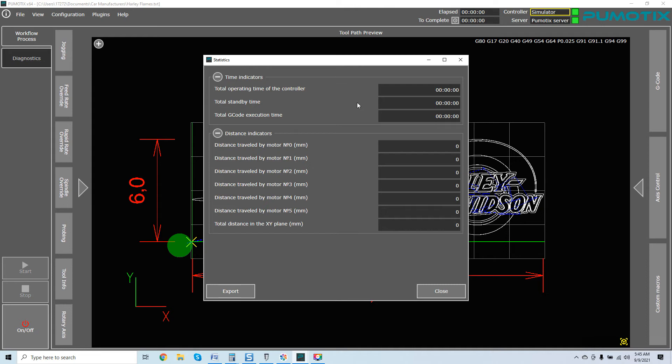Logically, we can expand the time frame as long as you've got an actual schedule set up, you're set. Now, you've got distance indicators. Distance travel by motor, and you can see NO, and 1, and 2, and 3, and 4, and 5, total distance in the XY plane, and this is in millimeters.